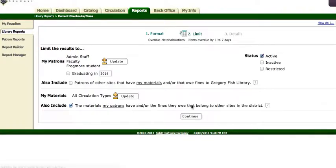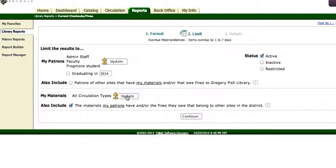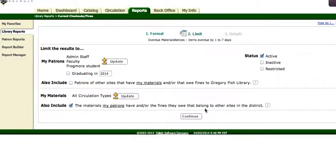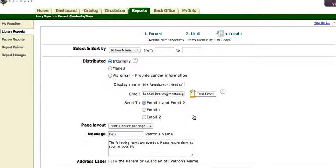Okay, you can see so now it's starting to look like the one that I'd already made. I don't want to include patrons of other sites, I do want to include, well let's just say I want to include all circulation types. And I also want to include anything that my patrons have from our other site. Continue.